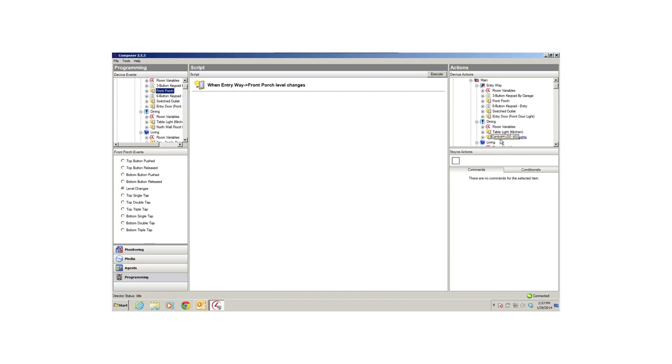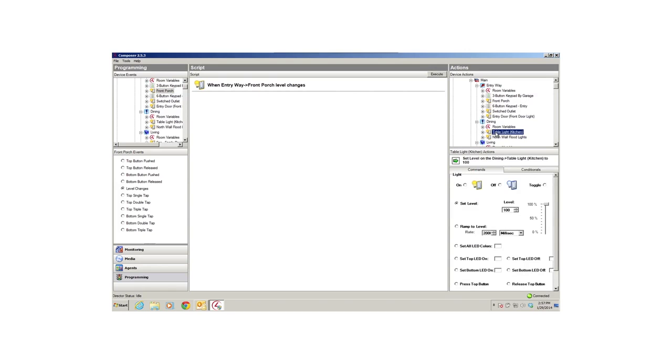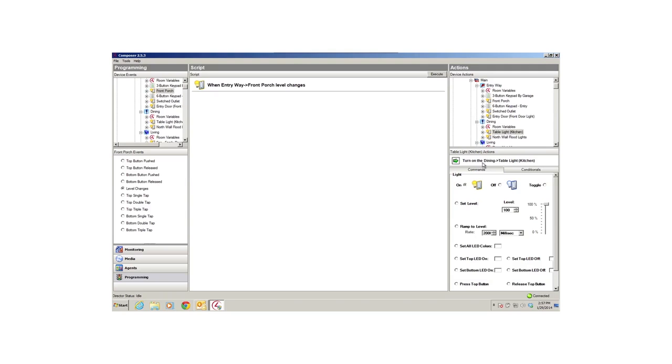A command is a DO statement. Commands are actions that further define what a device should do. For example, when the Entryway Front Porch level changes, again, this is an event. Turn on the Dining Table light is an action the system should follow that includes a command.